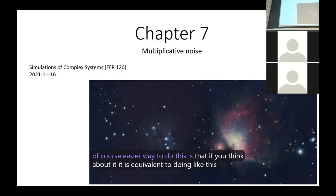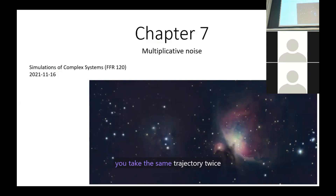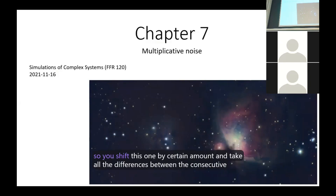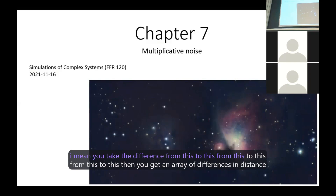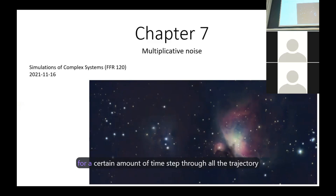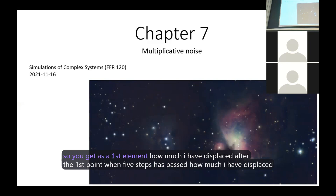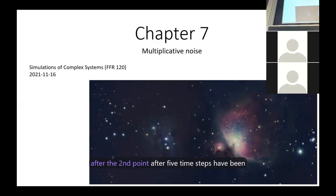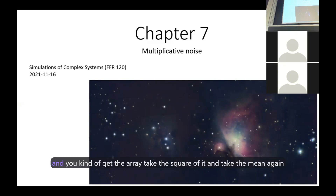Самый простой способ — это как бы дважды пройти по одной и той же траектории. Ты сдвигаешь массив на определенную величину и берешь все различия между последовательными значениями: разницу от этого к этому, от этого к этому — и получаешь массив различий в расстоянии за определенный промежуток времени по всей траектории. Затем берешь его квадрат и вычисляешь среднее значение.